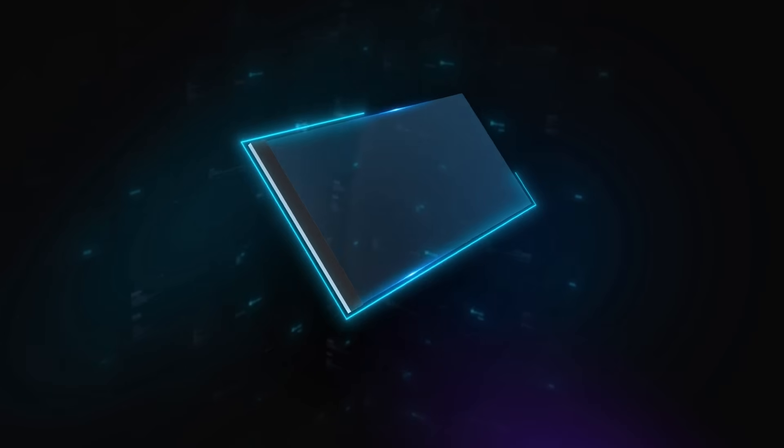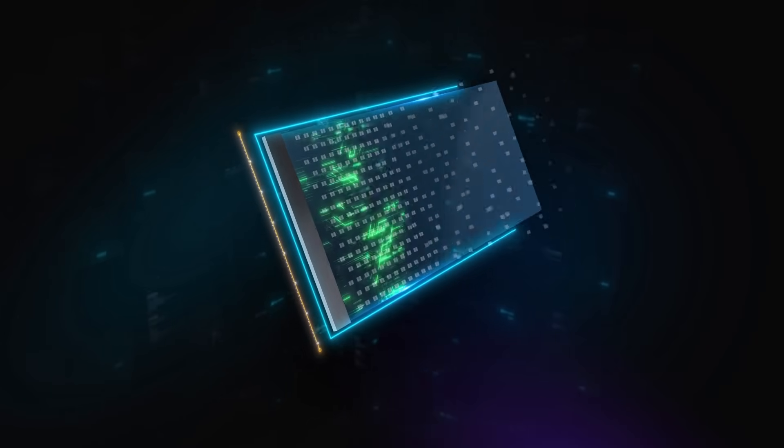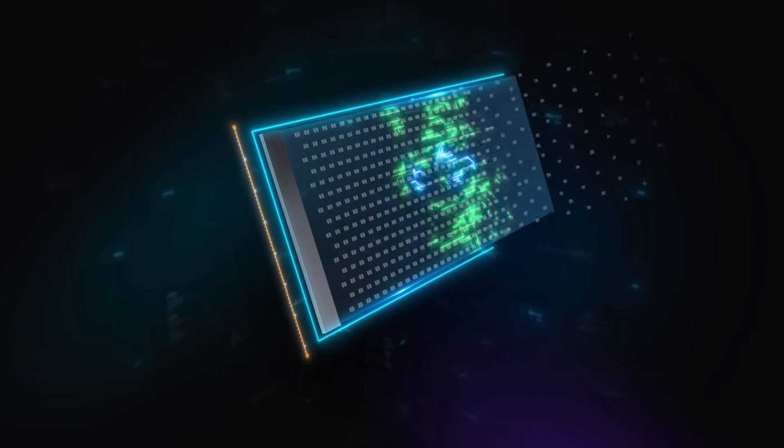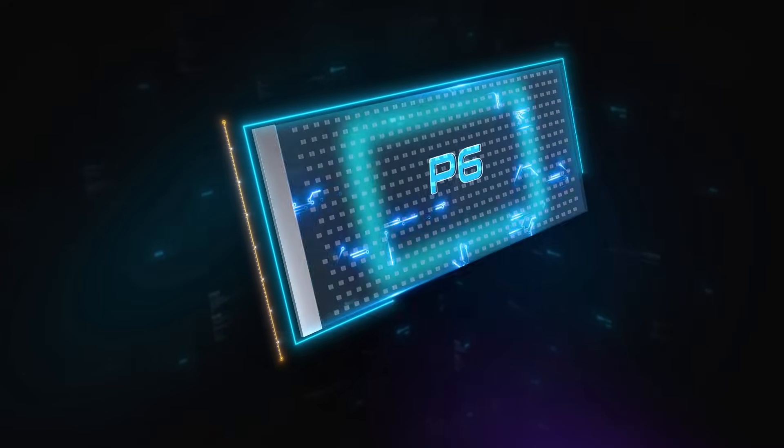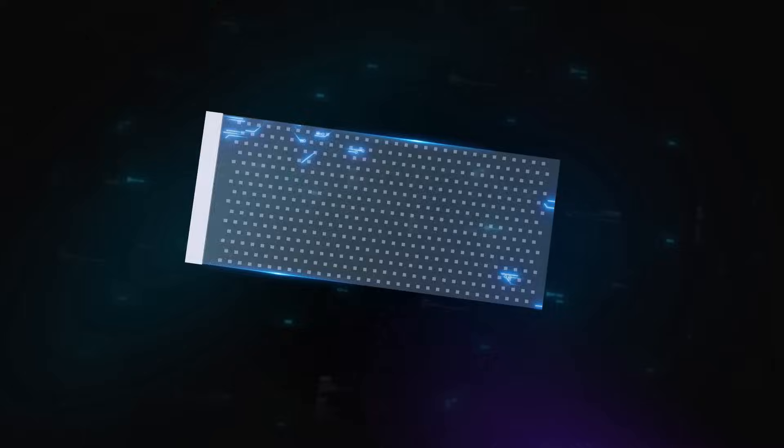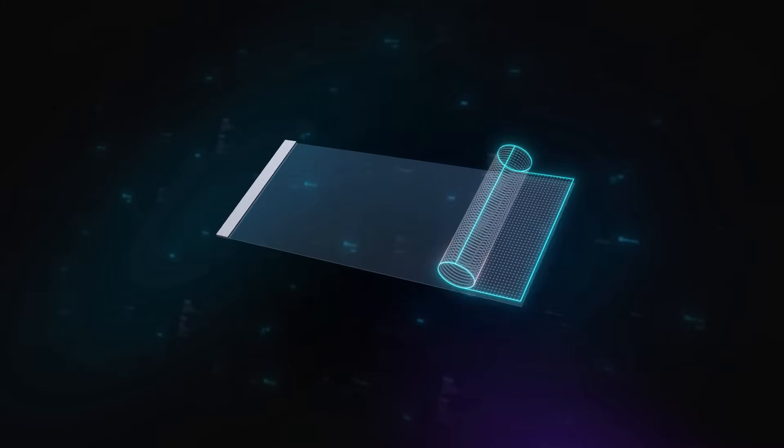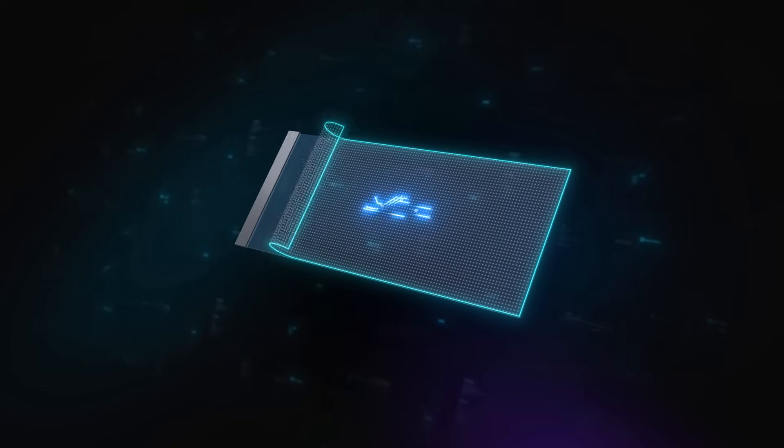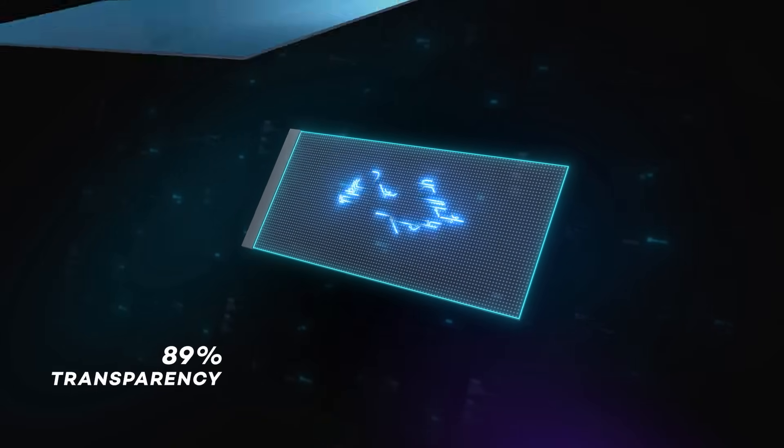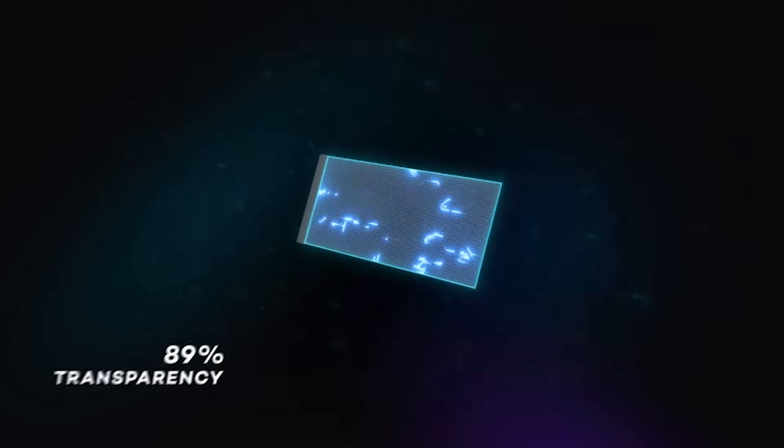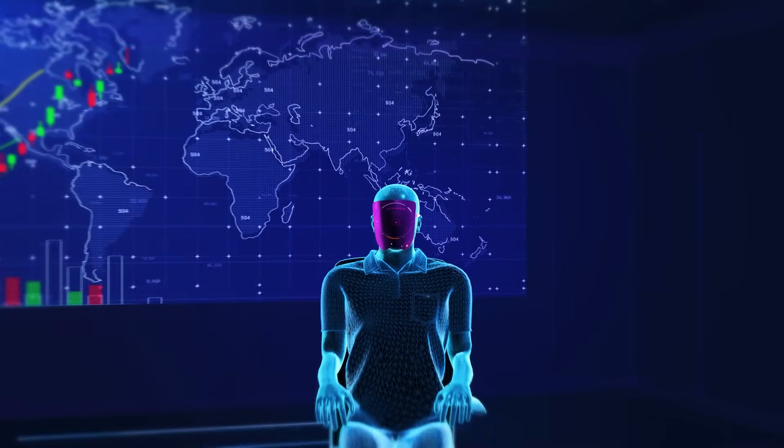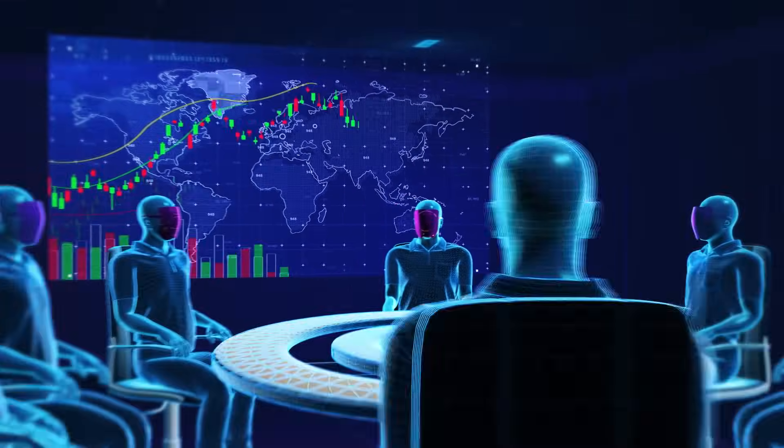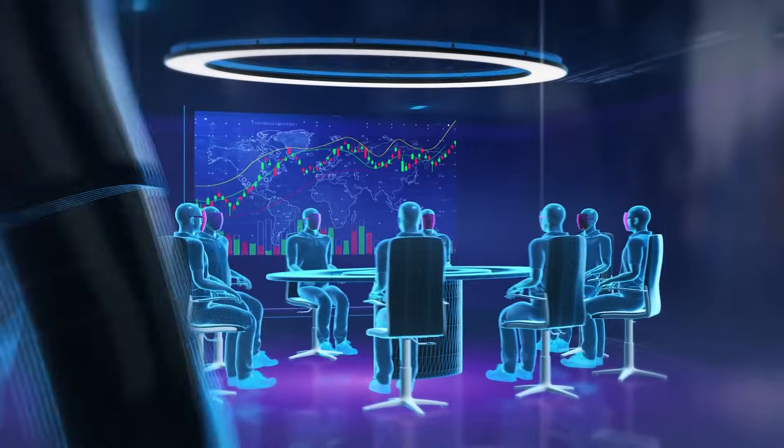Step into the future of event experiences with ODS Smart Glass, where innovation meets versatility. Our cutting-edge Smart Glass technology transforms any space into a dynamic, interactive environment.